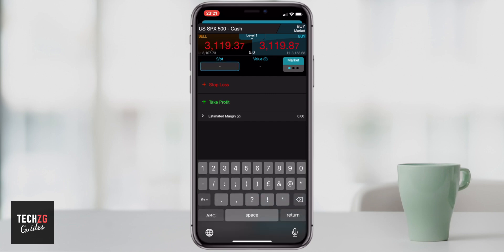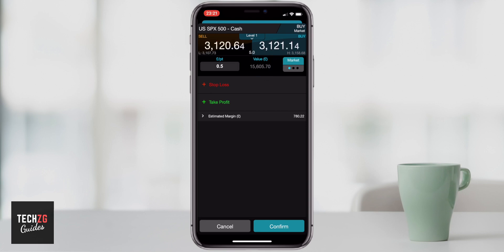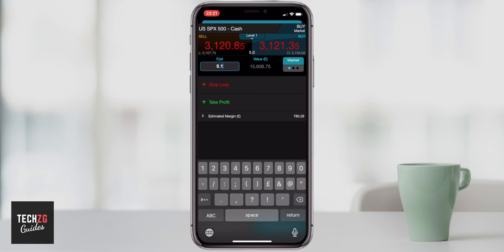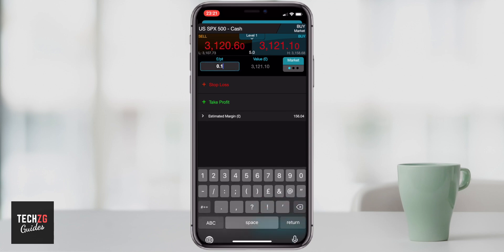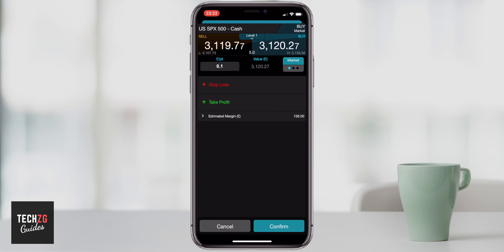This is a spread betting app, so essentially you're betting on the price. The first box is pounds per point — how much do you want to bet per point that the price moves. You can put maybe £1 per point, or 50p per point. When you click out of that box it will show you the value in pounds of your trade — for example, £15,000 is the value at £1 a point. The minimum you can bet is 10p per point on this app.